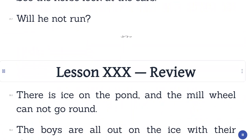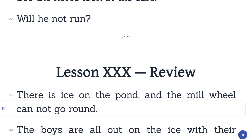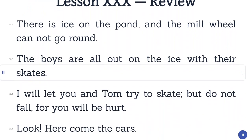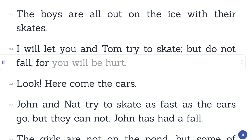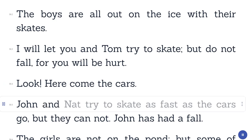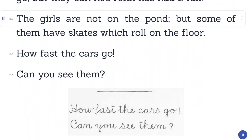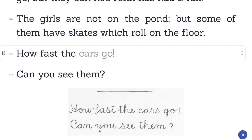Lesson 30. Review. There is ice on the pond and the mill wheel cannot go round. The boys are all out on the ice with their skates. I will let you and Tom try to skate, but do not fall, for you will be hurt. Look, here come the cars. John and Nat try to skate as fast as the cars go, but they cannot. John has had a fall. The girls are not on the pond, but some of them have skates which roll on the floor.